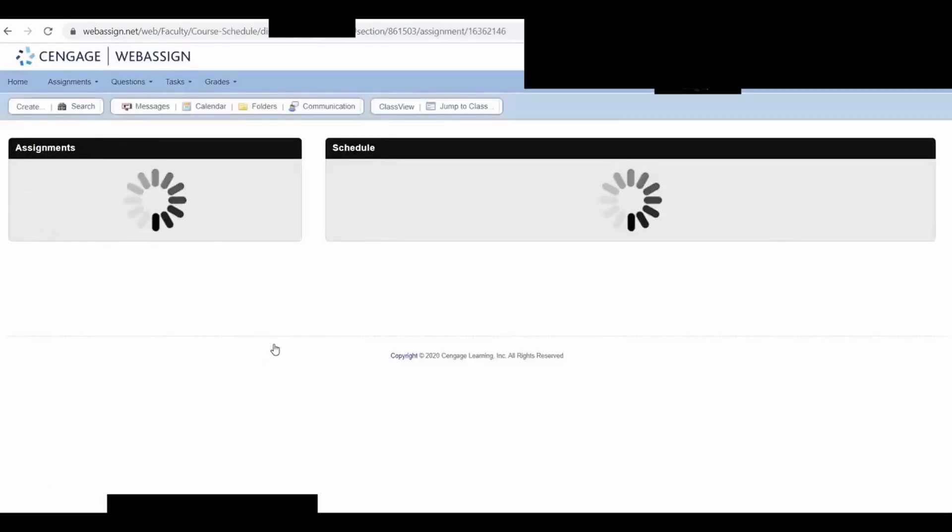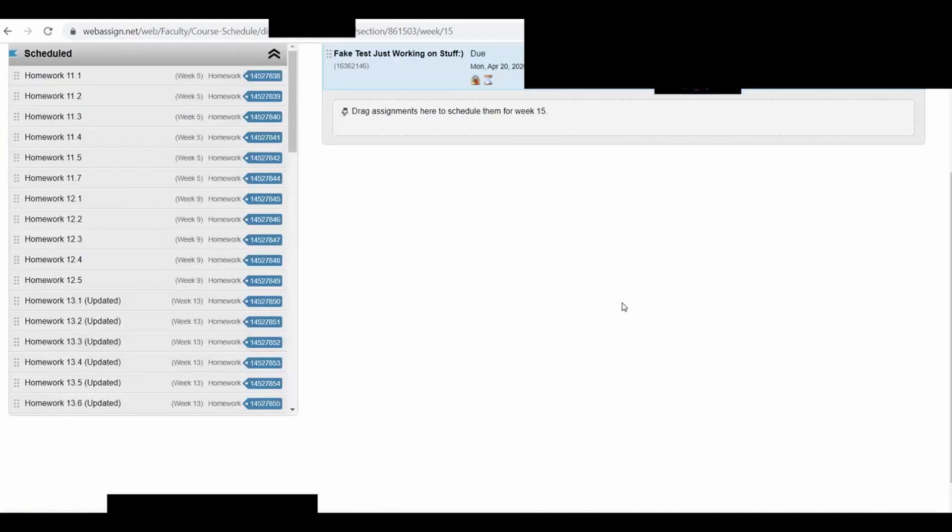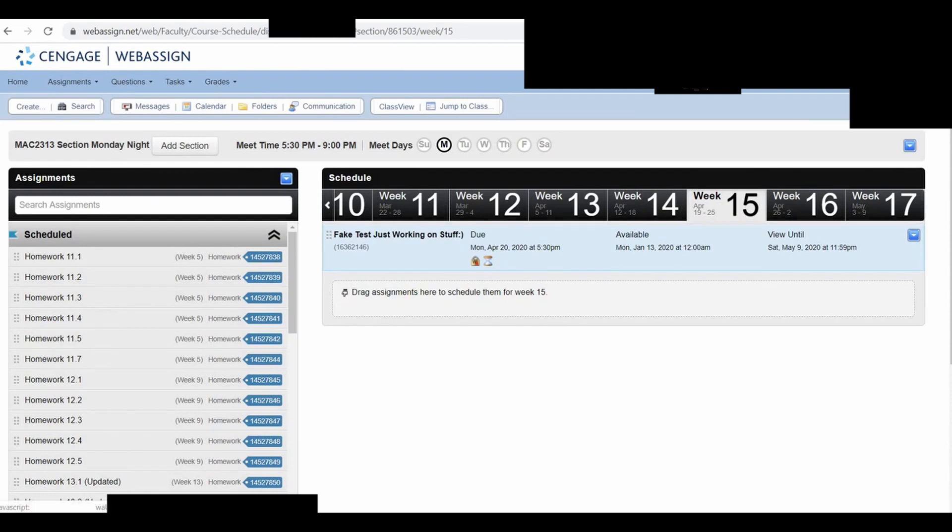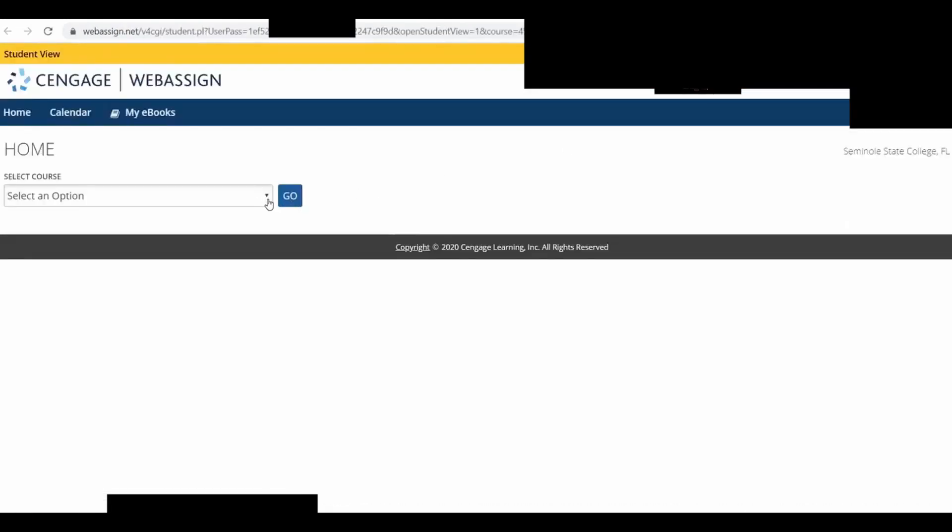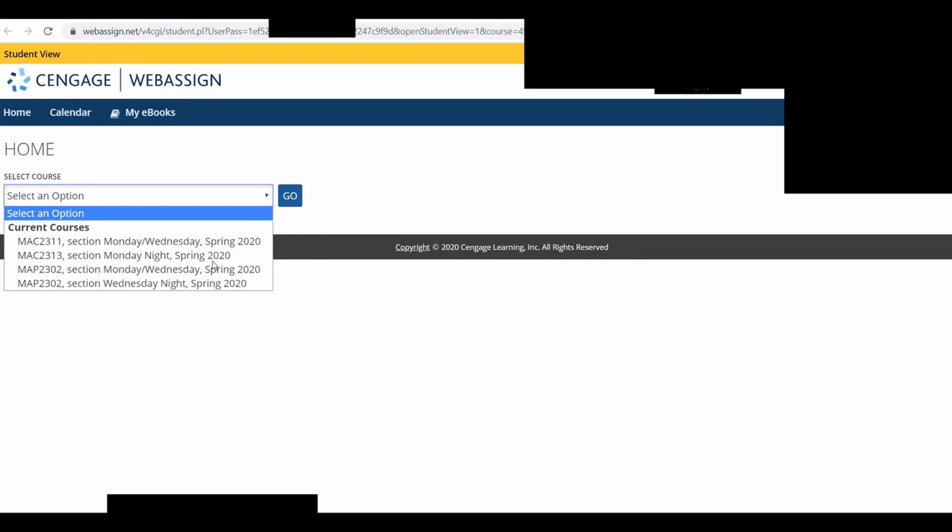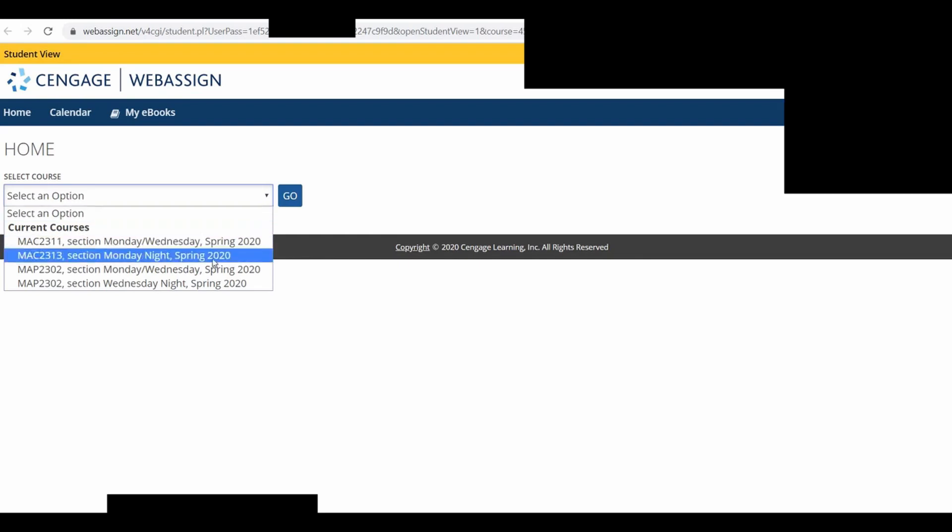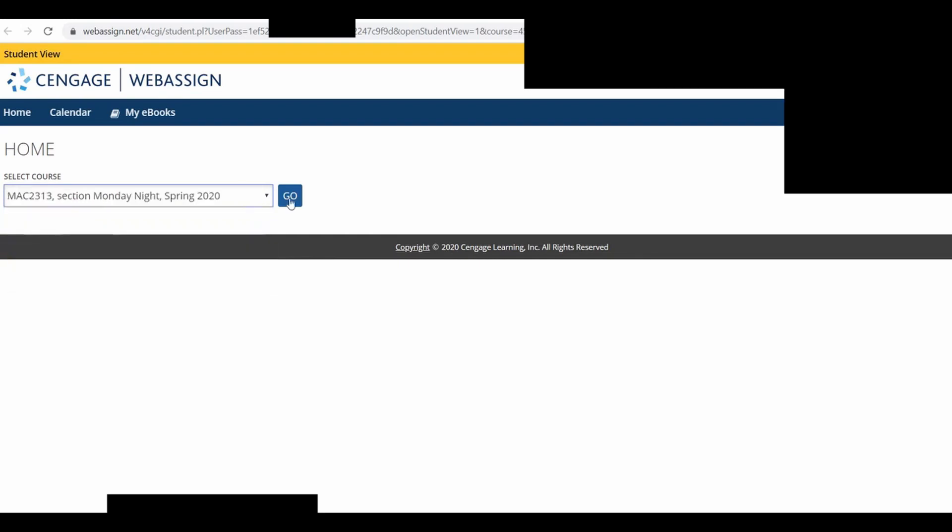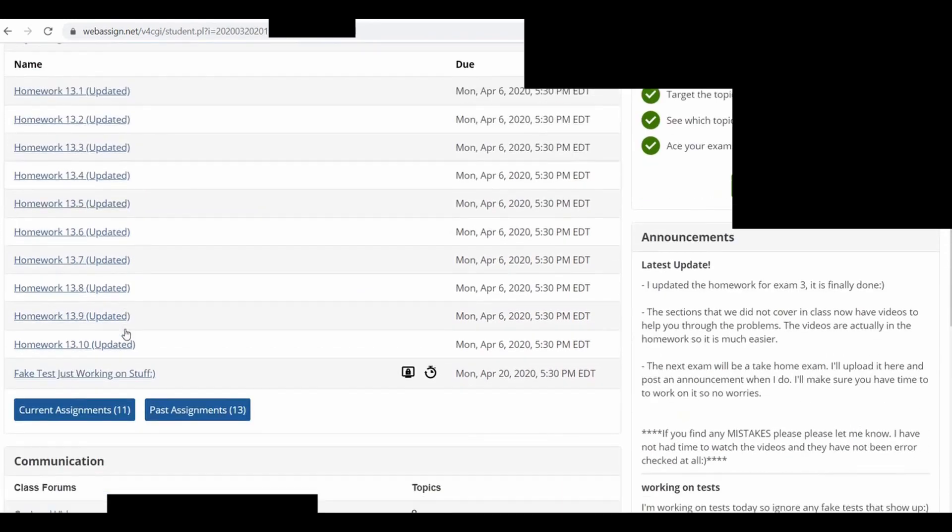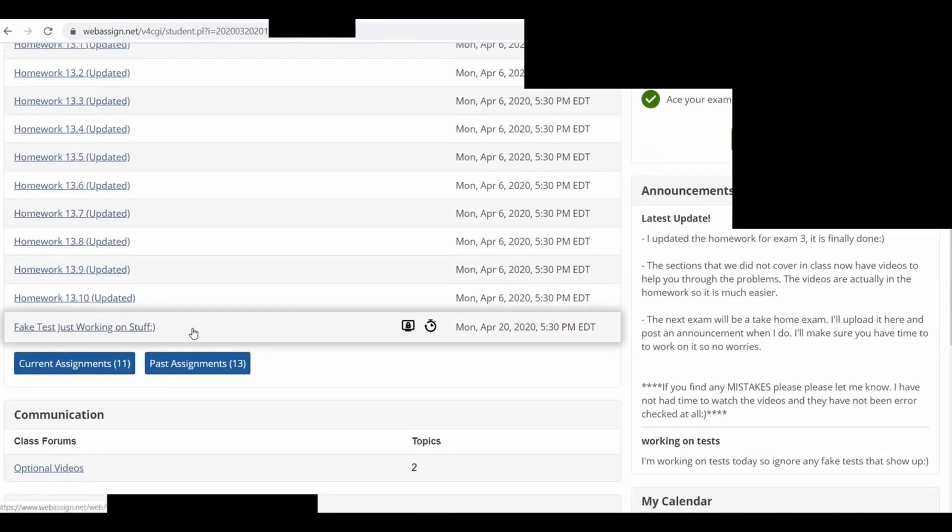So we should be good to go. We should be able to take a test with Lockdown Browser right now. Let's try it. So I'm going to click Open Student View. And I'm going to select the class, Calculus 3. Click Go. Scroll down. There it is.